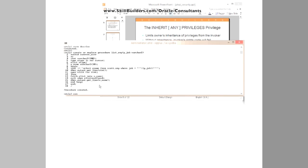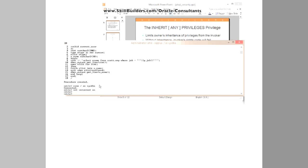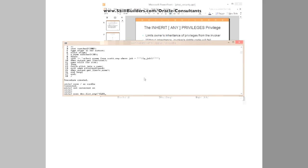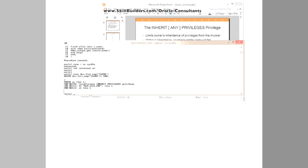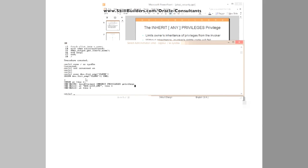Now, connect as sys DBA, I'll be the highest possible person there is, set server output on, and run the code. So, execute dev.listemp looking for the clerks. I can't do it. Even as user sys, I can't run that because of the lack of this new privilege.